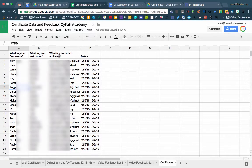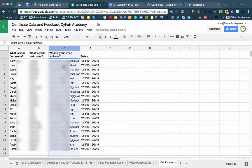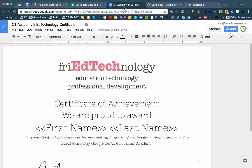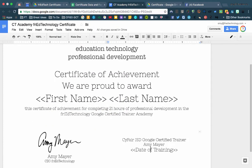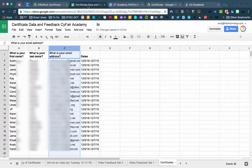Now you notice also I've got participant email addresses in this column. The reason I want that is because I want to be able to send the certificates to the participants via email so that they can print them out. So it's important to have that even though there's no merge tag on my certificate for the email address.